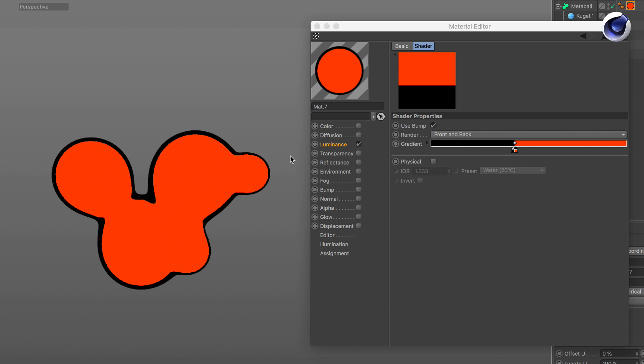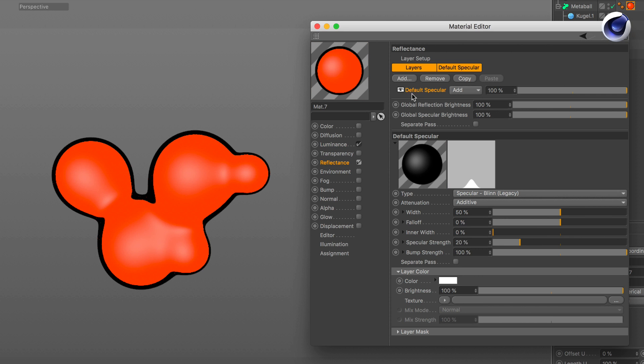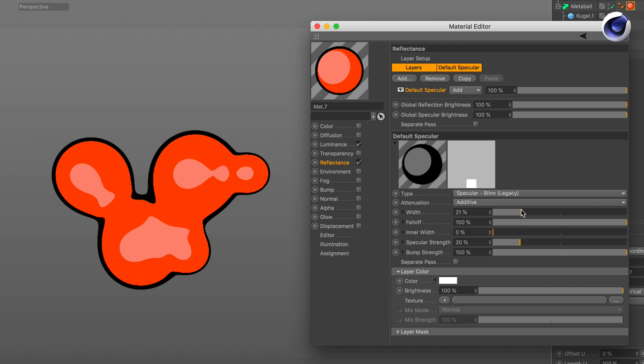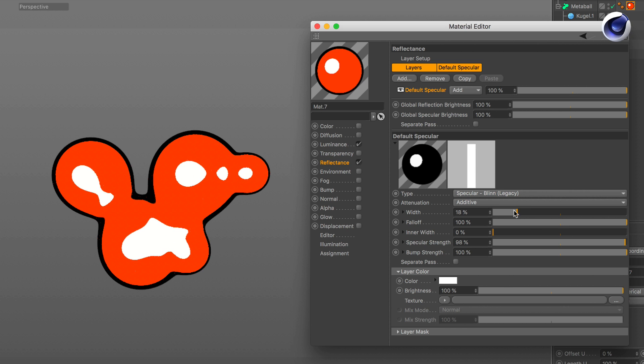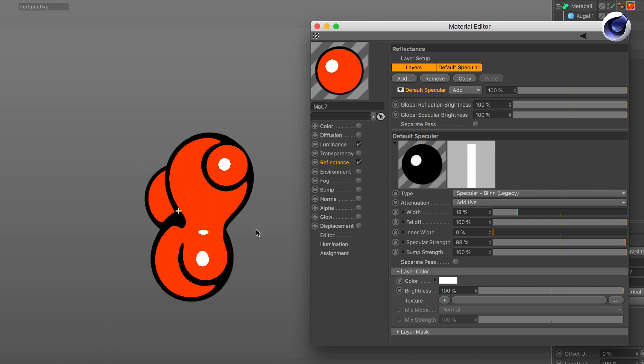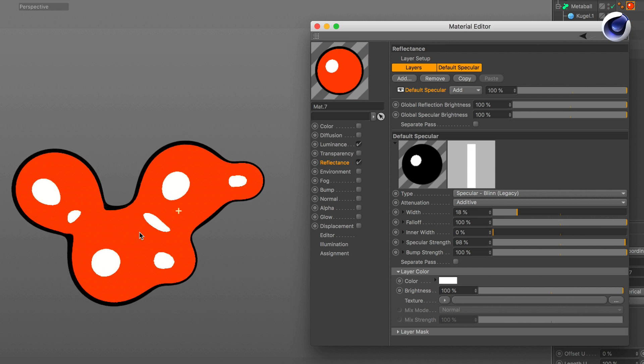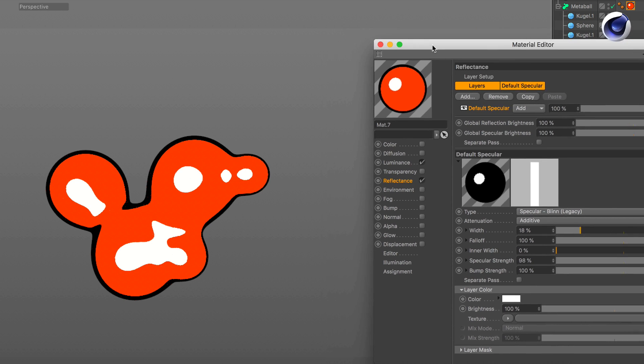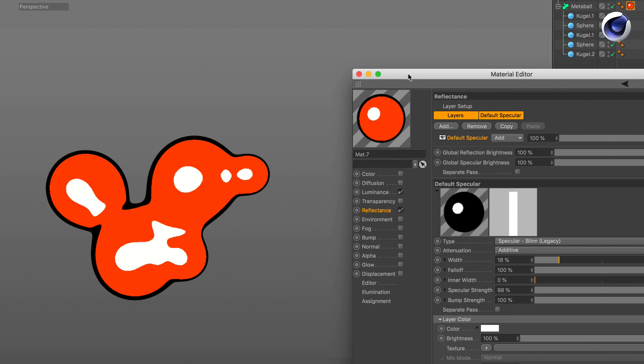So let's activate the reflectance channel and the default specular needs some changes. For example you need to change the falloff to 100%, probably the width, and also change the specular strength. Something like this. Looking good but we can improve it even more.